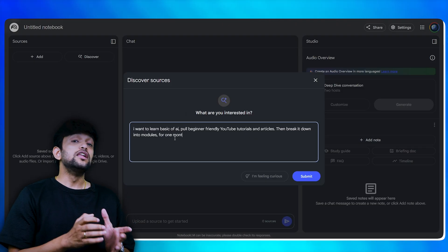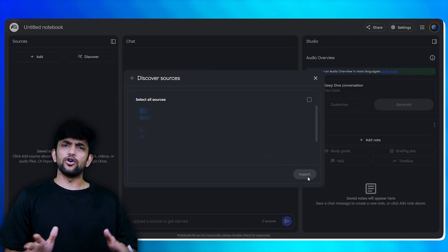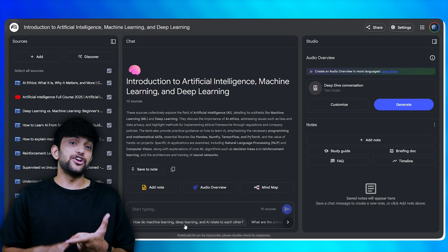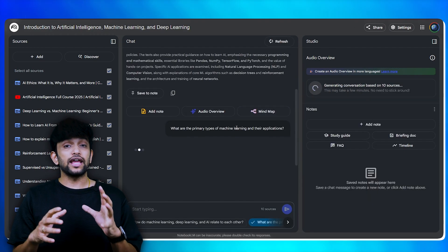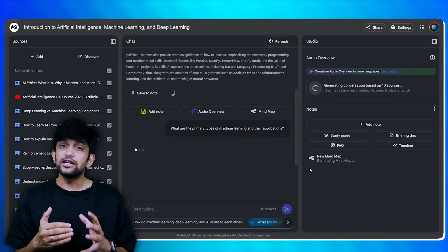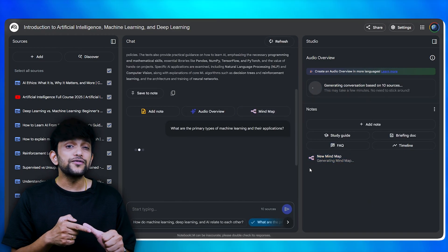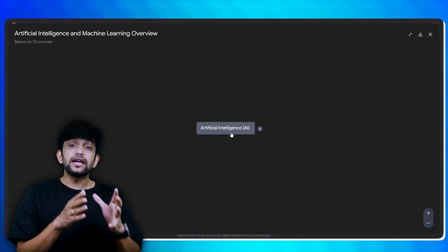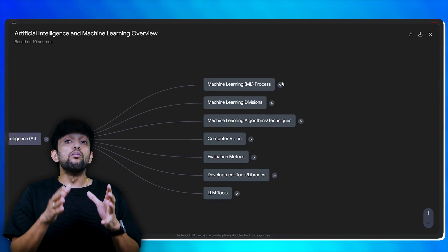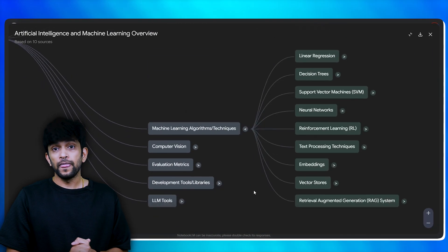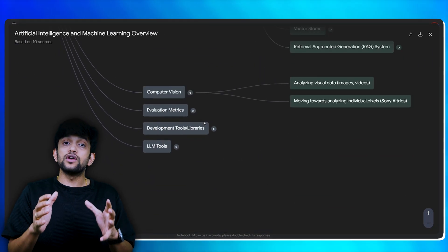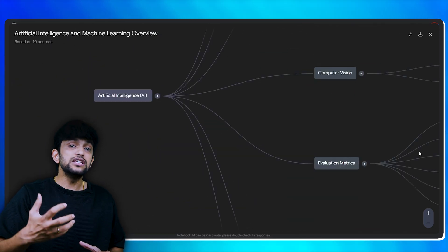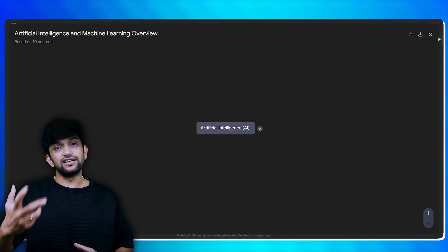Number two: learning basics of AI or any other topic. Let's say I want to learn basics of AI and machine learning — I can go to Notebook and ask it to pull beginner-friendly YouTube tutorials and articles, then break it down into modules for one month. I can also convert this content into mind maps, which makes it easier to learn and understand things.